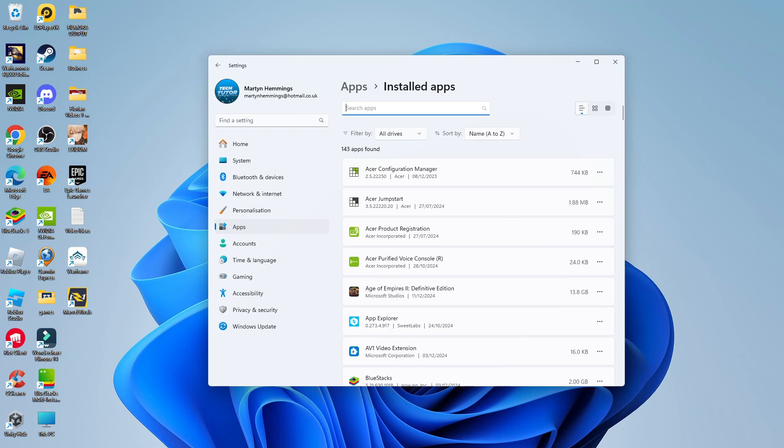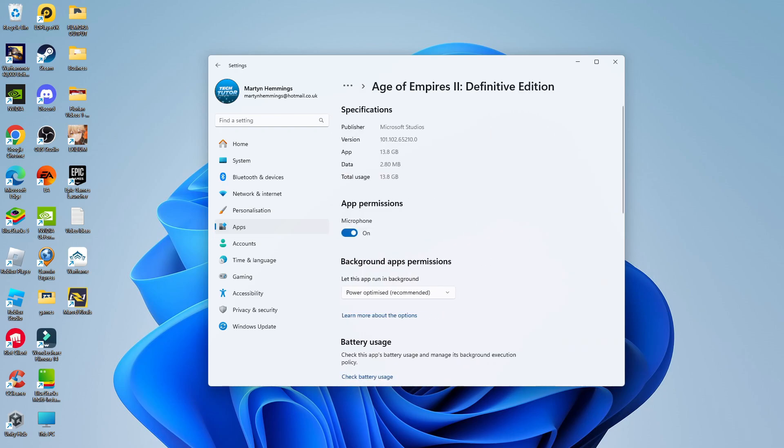But if we actually come and select an app that does run in the background, for example Age of Empires 2, if we come and click the three dots, you're going to see there's an advanced options button. What you want to do is click onto Advanced Options, and that's going to take you into the advanced options for that app.